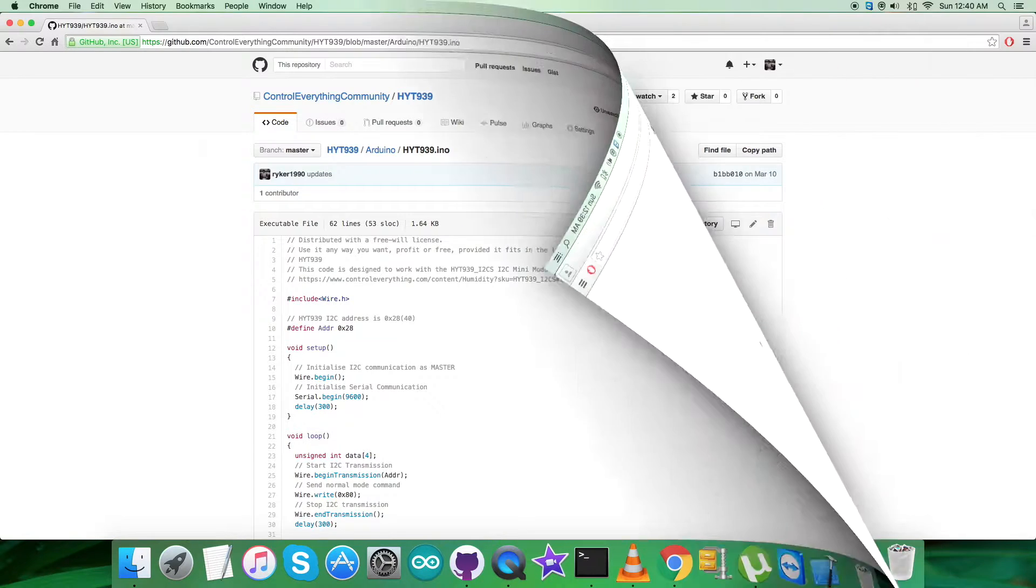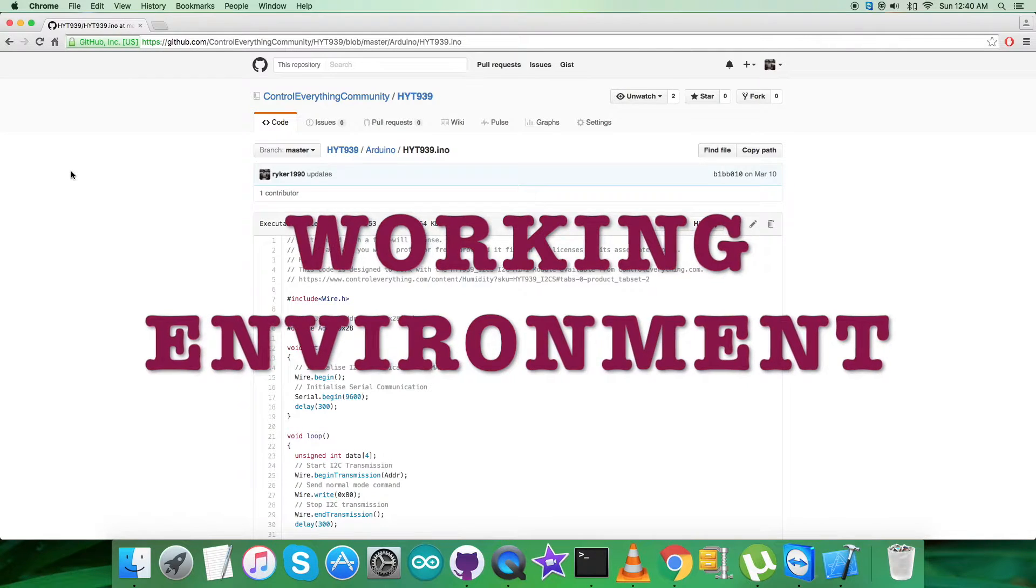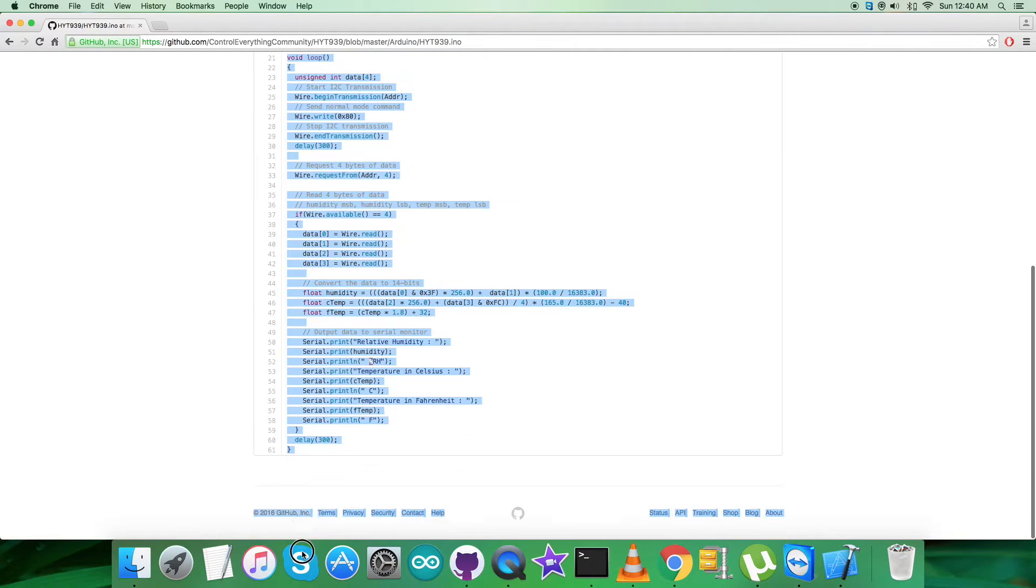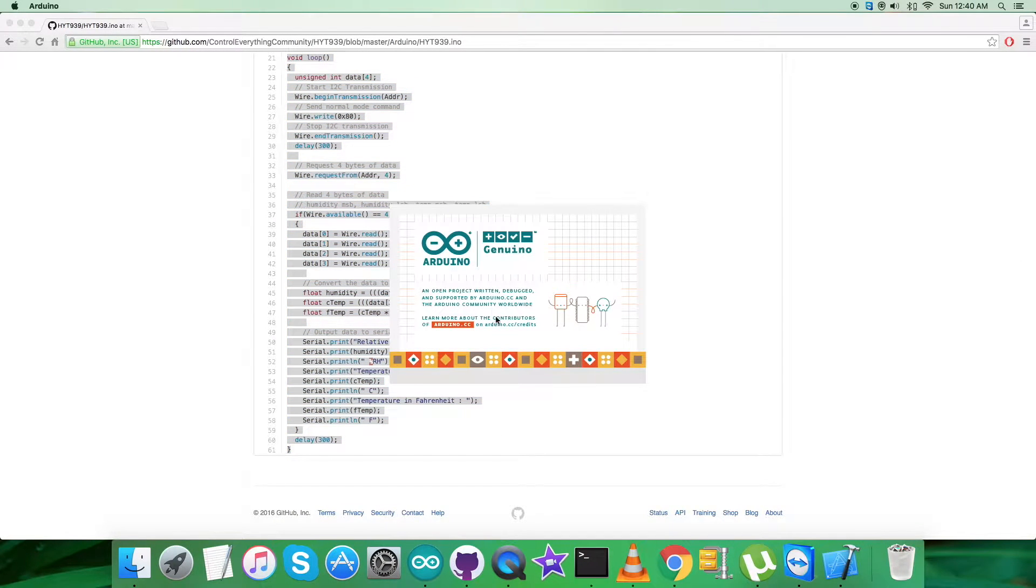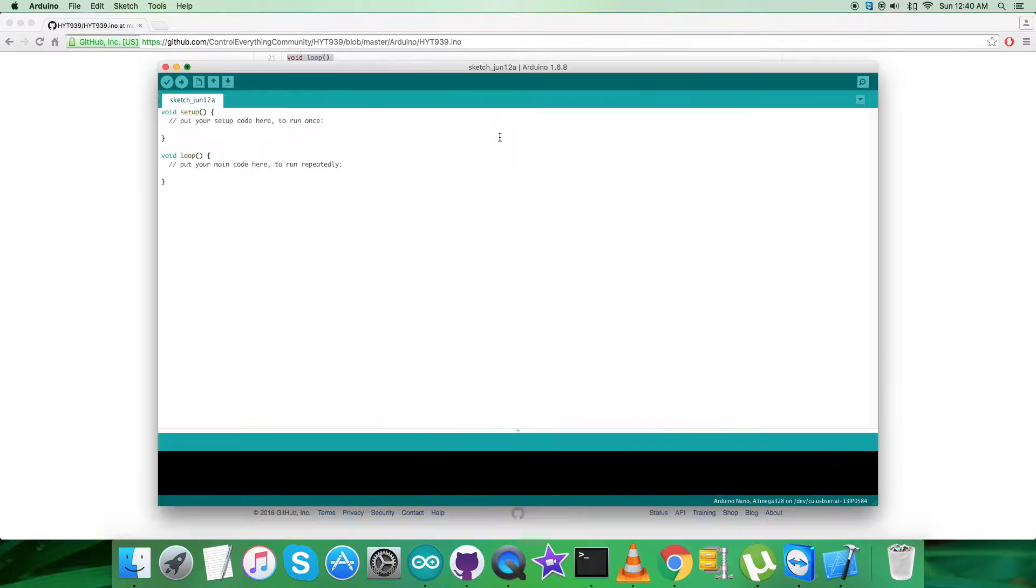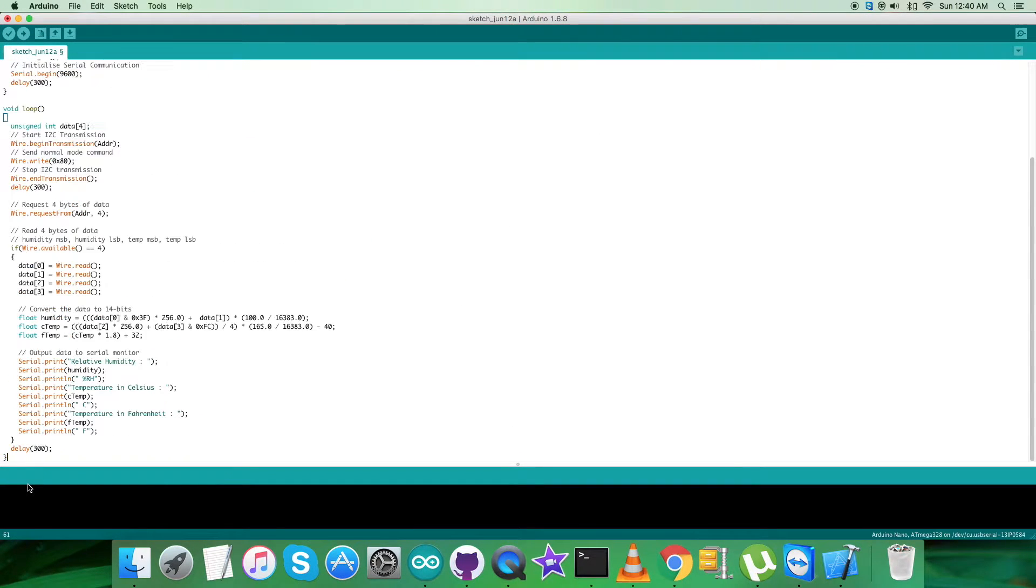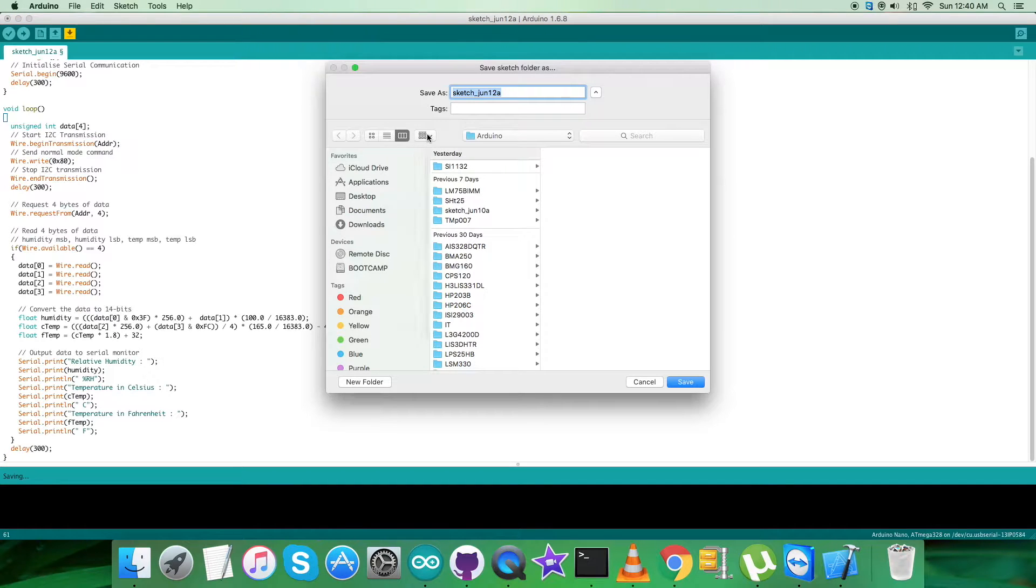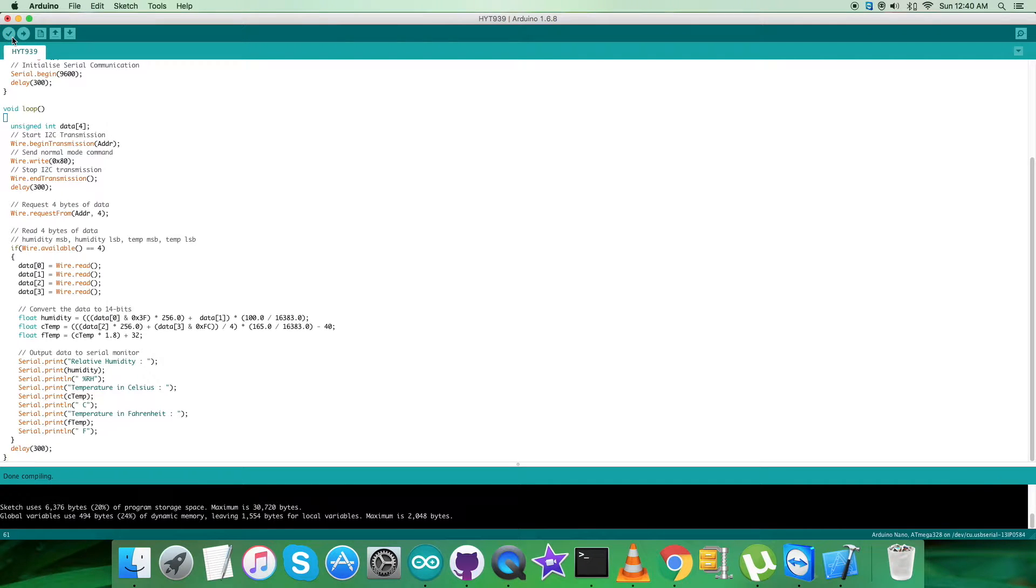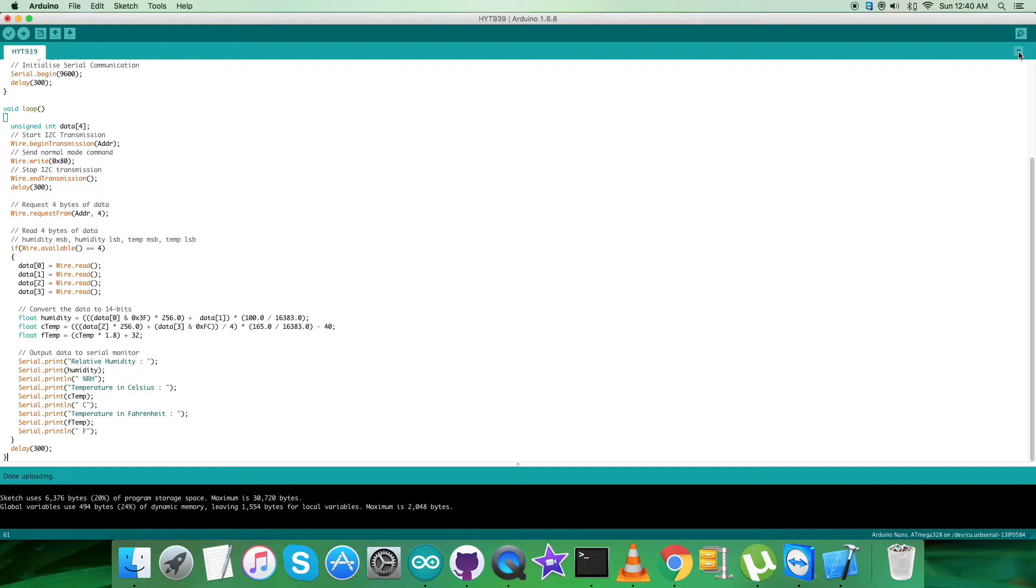Let's look at the working and practicality of this code. First step is to copy this entire Arduino code and open up the Arduino IDE. We paste the entire code, save it, and name it HYT939, then verify and compile the code. It's done compiling. Now verify and upload the code. The code is being uploaded and it's done.